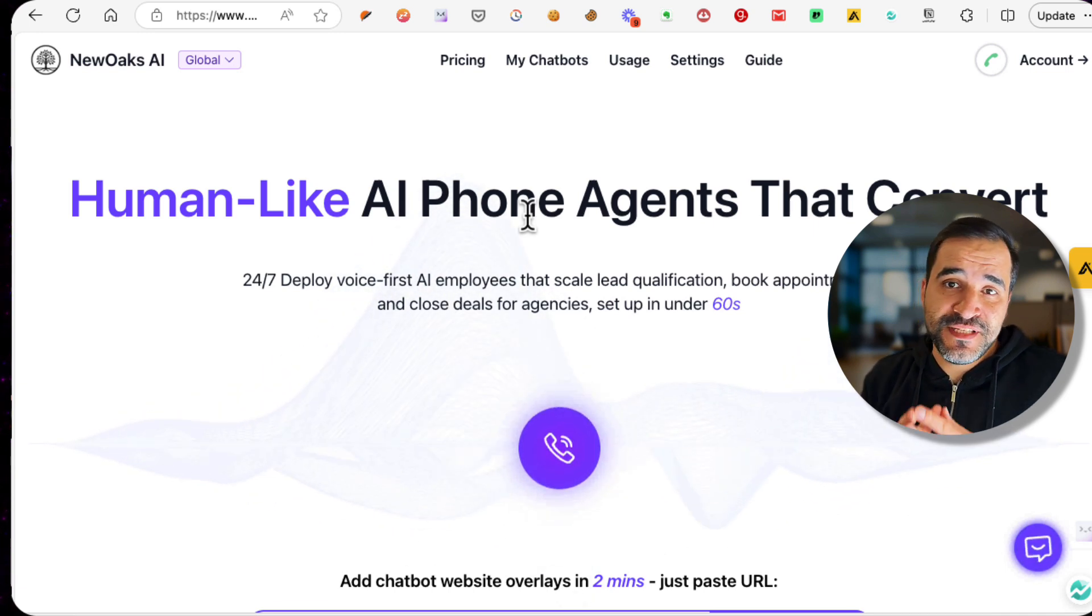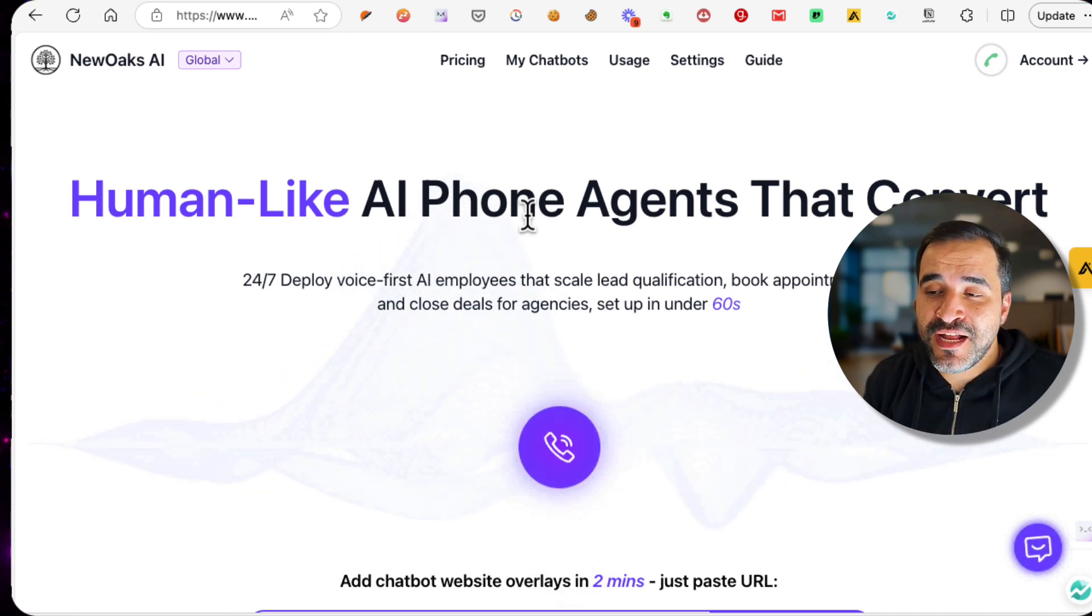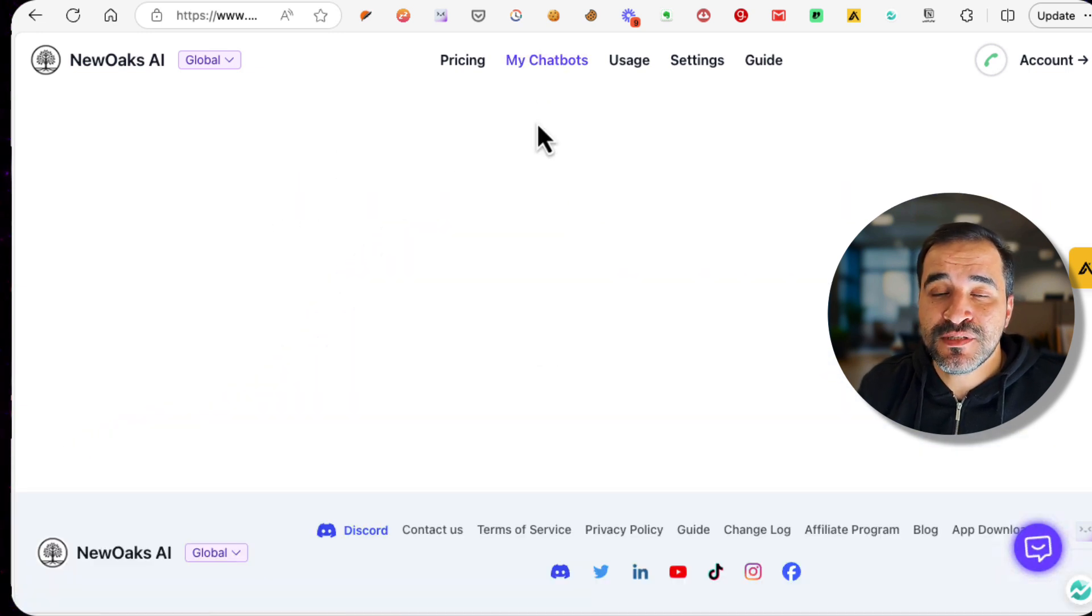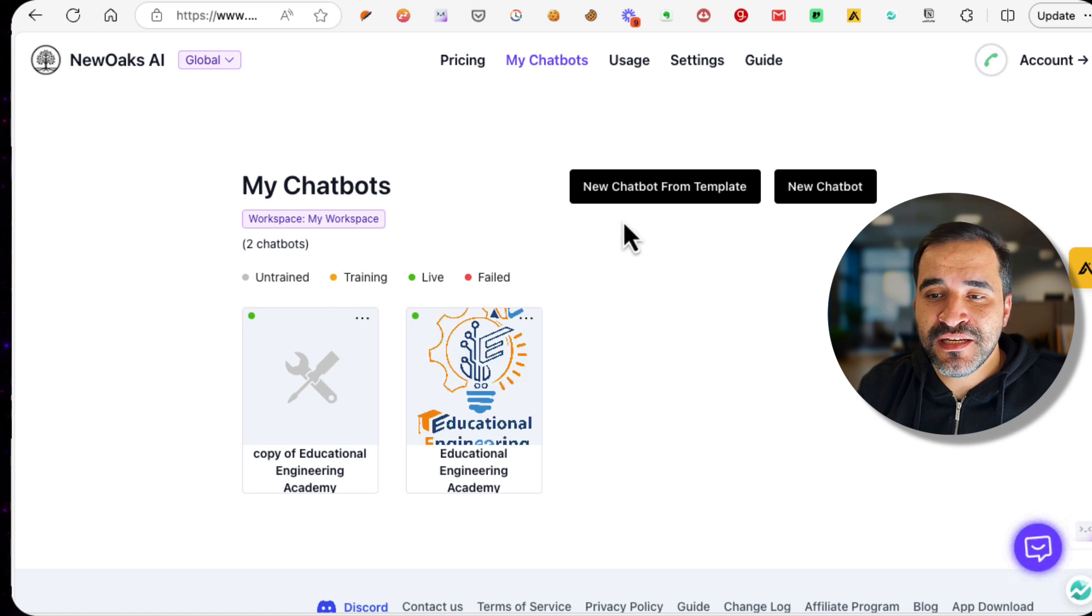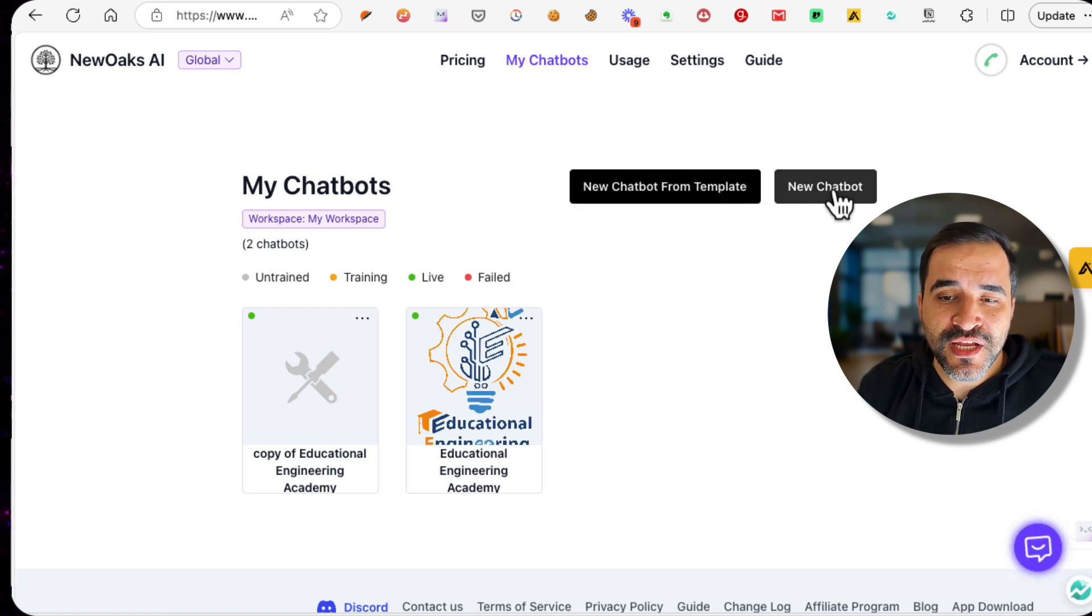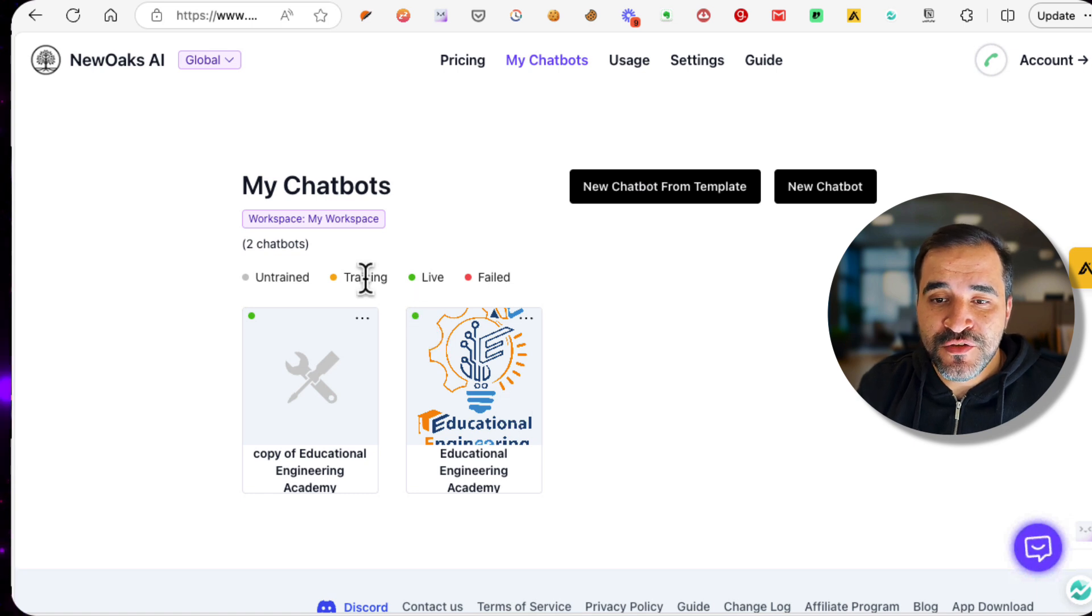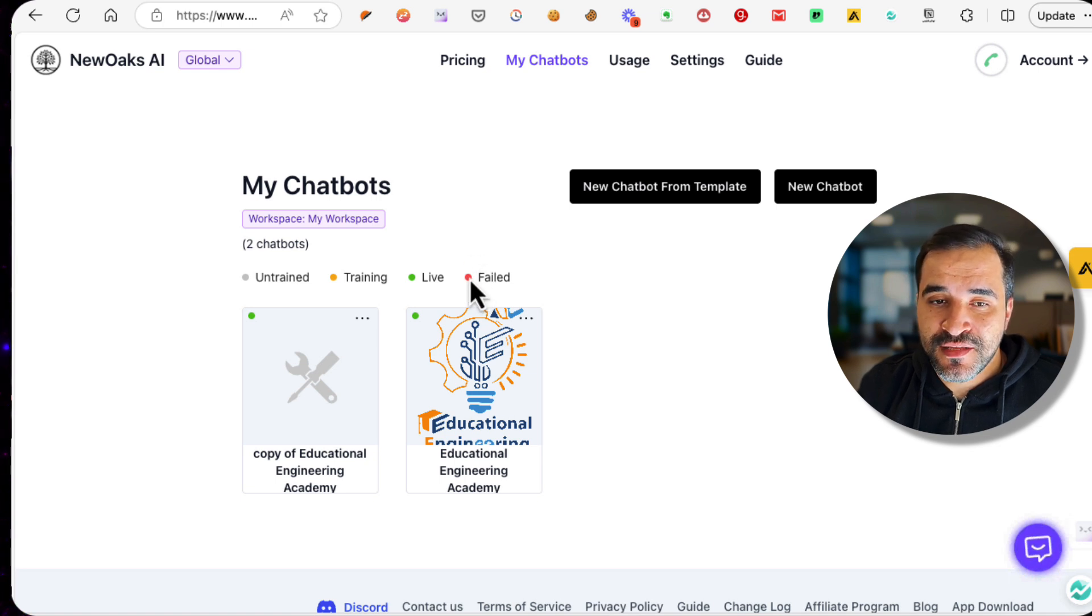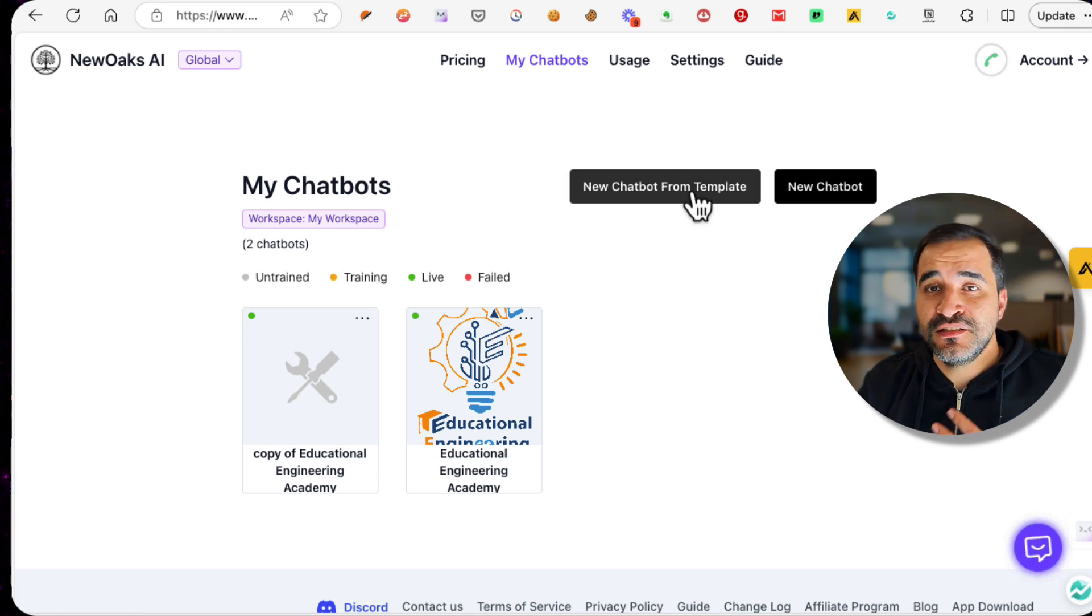Let's dig deep. The first thing that you would need to do is visit the link in the description to sign up for a free account. Once you've signed up, you can go to the My Chatbots tab and create a new chatbot from template or new chatbot. I already have one here and it's live. You can train one, you can add one without training it, and if it fails to get trained, it will show up like this.